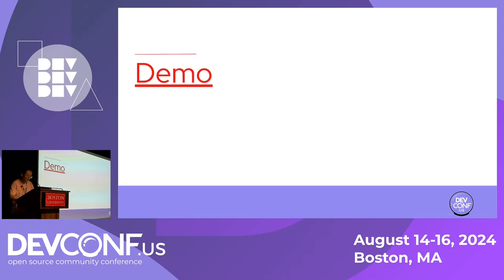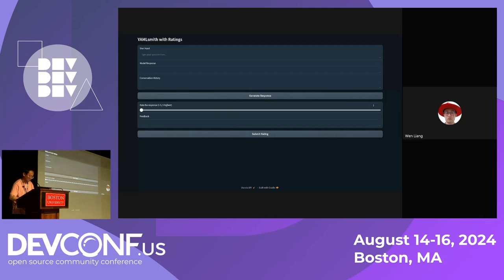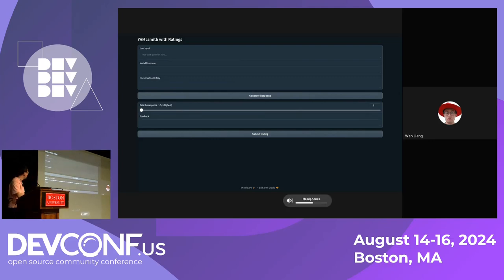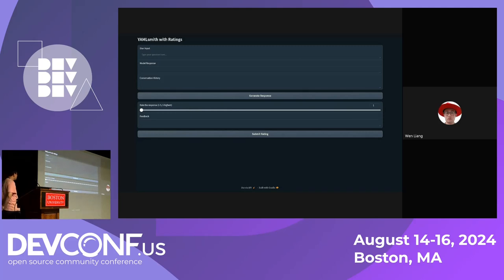Here is the demo time. As you can see on the screen, this is a Gradio-based user interface I made in order to quickly query the model with network configuration scenarios so we can see what the model generates. Note that the model is currently served on a backend machine with 100 GPUs, and for some slightly complex networking configuration scenarios it might take a couple seconds to generate results, so please be patient.